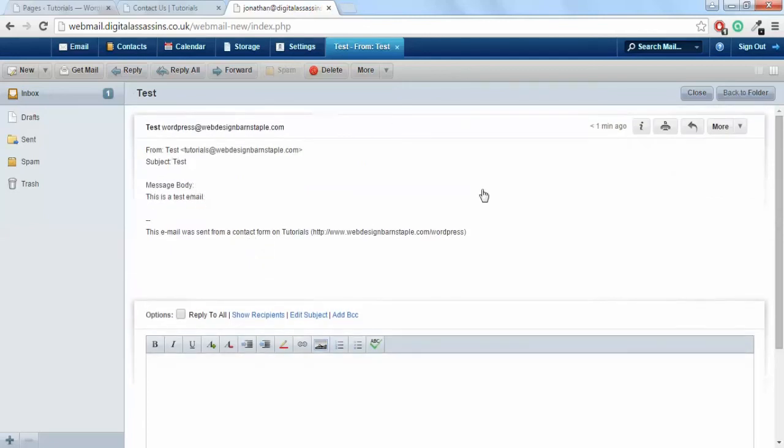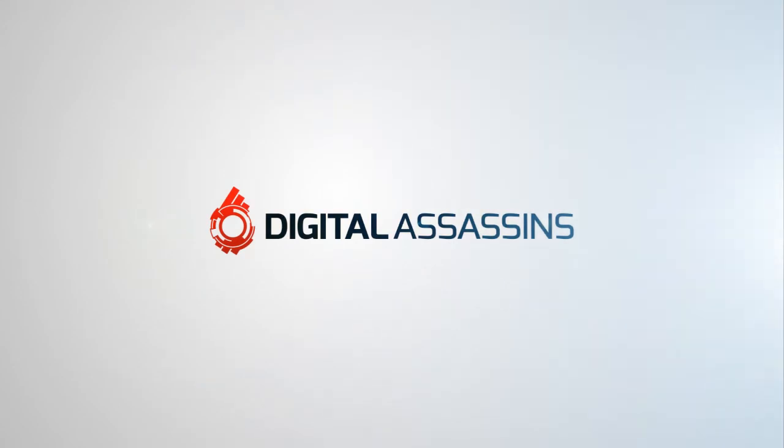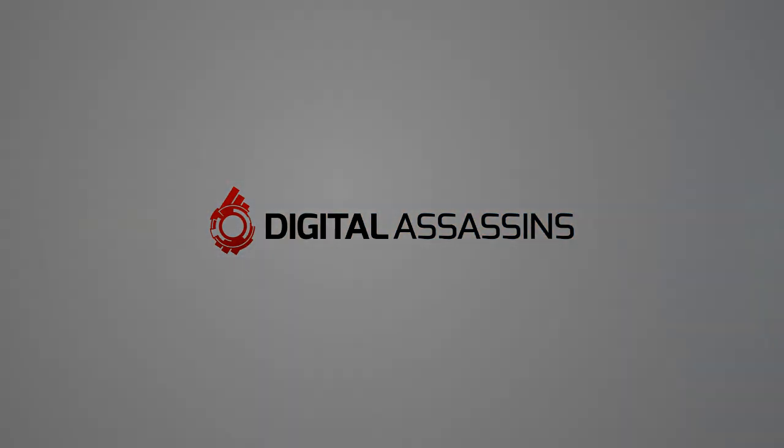And that's how you install and use Contact Form 7.